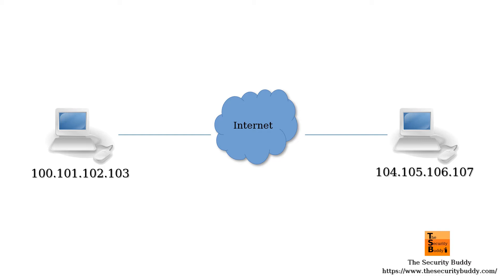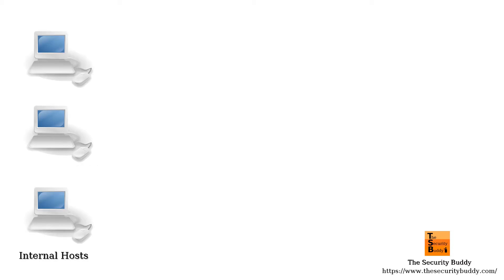Now an organization may have an internal network. The devices in the internal network may want to communicate with each other, but all the devices may not need to connect to hosts outside the network using the public internet.